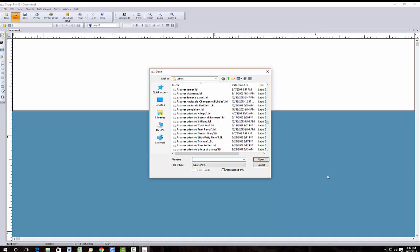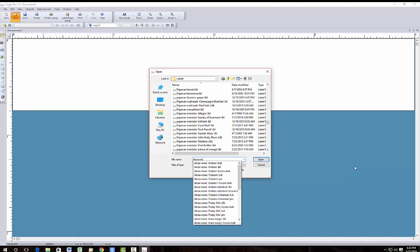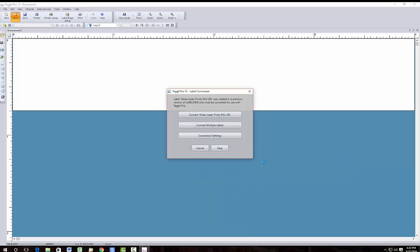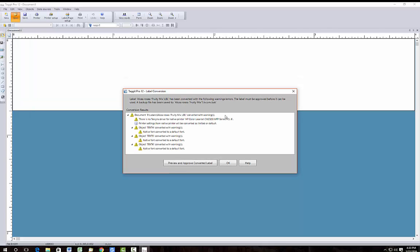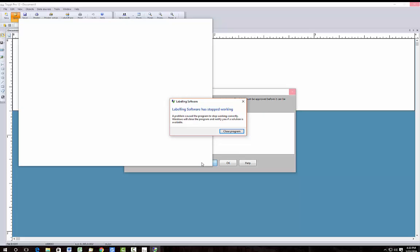Let's just open one and show you what has to be done to do it. First I'm typing in the name because it's quicker than scrolling through this long list. We have this Alcea Rosia and it comes up wanting to convert it. So I'll click on the convert and it will say that it's being converted but it will show all these warnings because it doesn't really work right. And then you hit the preview and approve converted label and then looky there, it stopped working and it wants to close the program.